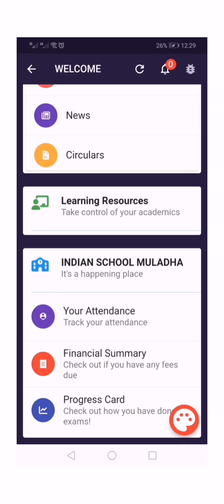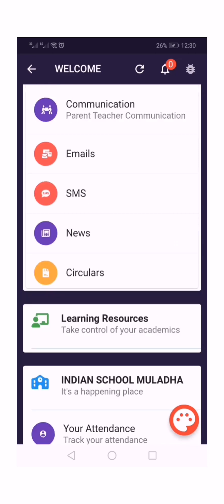We request all parents to make use of our school app. It is designed to promote the involvement of parents in students' education — not only in communication, but it has many benefits in education also. Thank you.